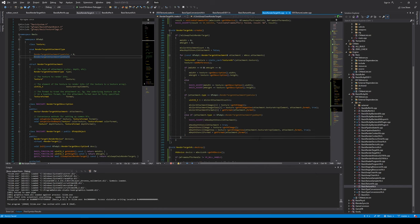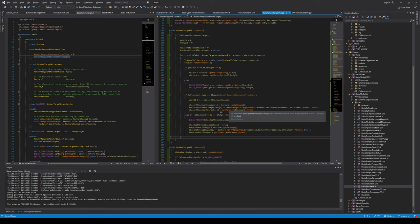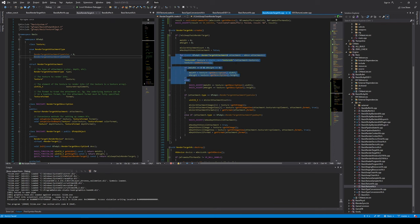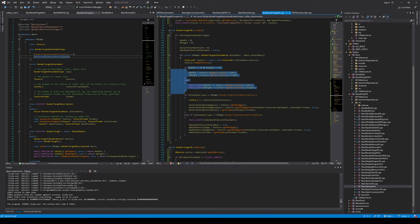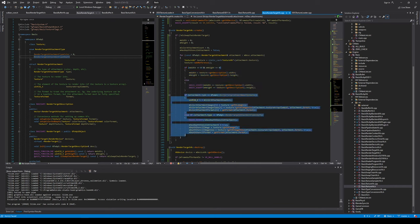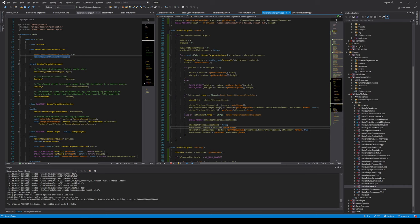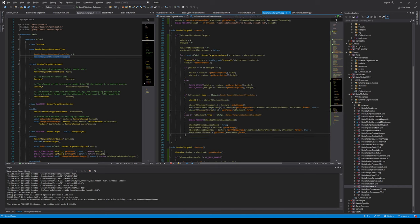I did this pretty quickly because it's not very interesting and I do this for all the render backends, so I can do the same thing for all of them. To summarize: we iterate over the attachments, figure out their size, then based on their type we add images, views, and formats either to the color attachment list or set them for the depth stencil.